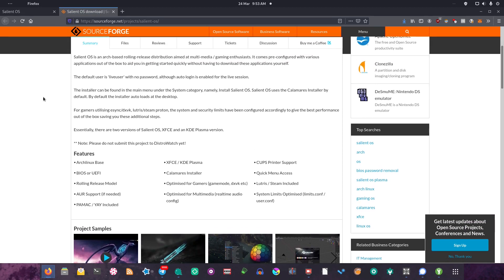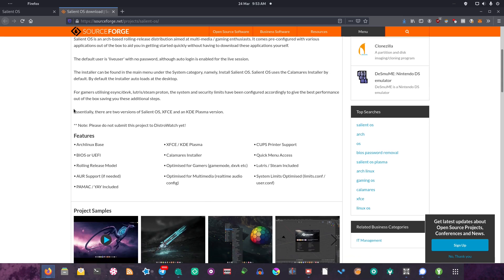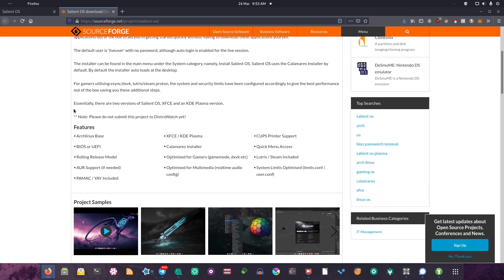It tells us we have the Calamares installer, so it's going to be quite easy to get installed. We've got DXVK, Lutris, Steam, Proton, all the works that makes it super easy to get gaming on Linux. It's based on Arch Linux, supports BIOS or UEFI, it's rolling release. It has AUR support by default. It has Pamac and Yay installed, and I think Yay isn't maintained anymore, so Silent Robot might want to change that out for something else.